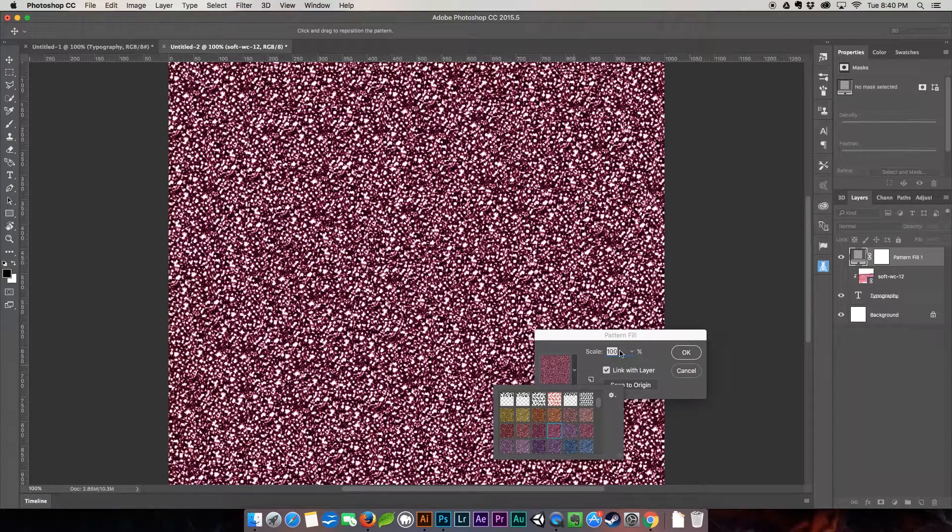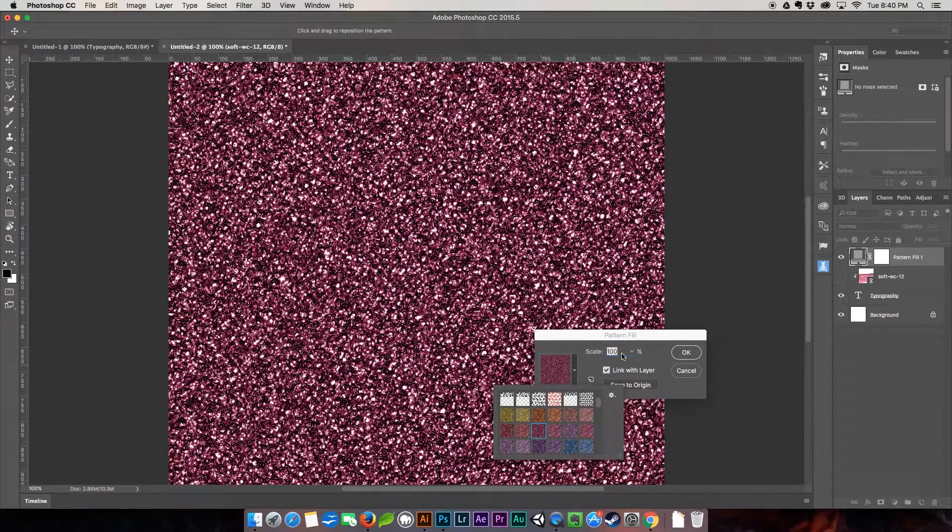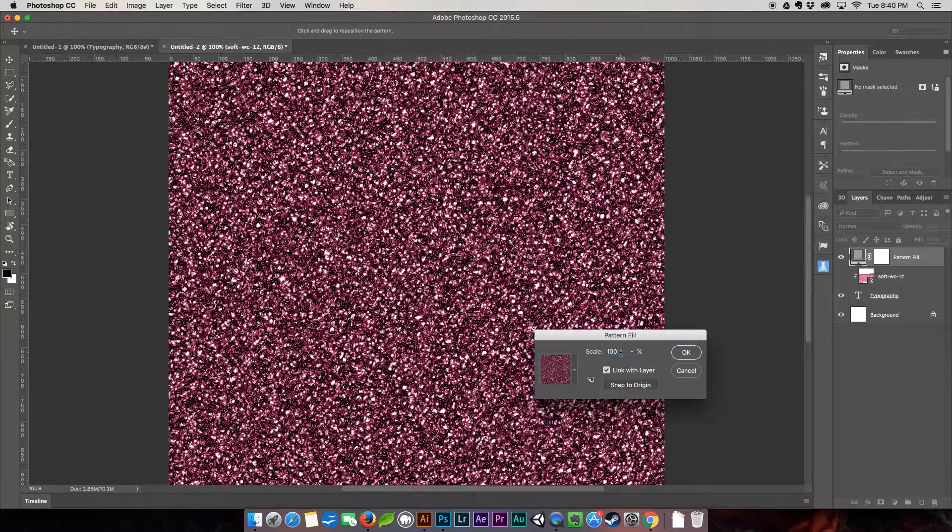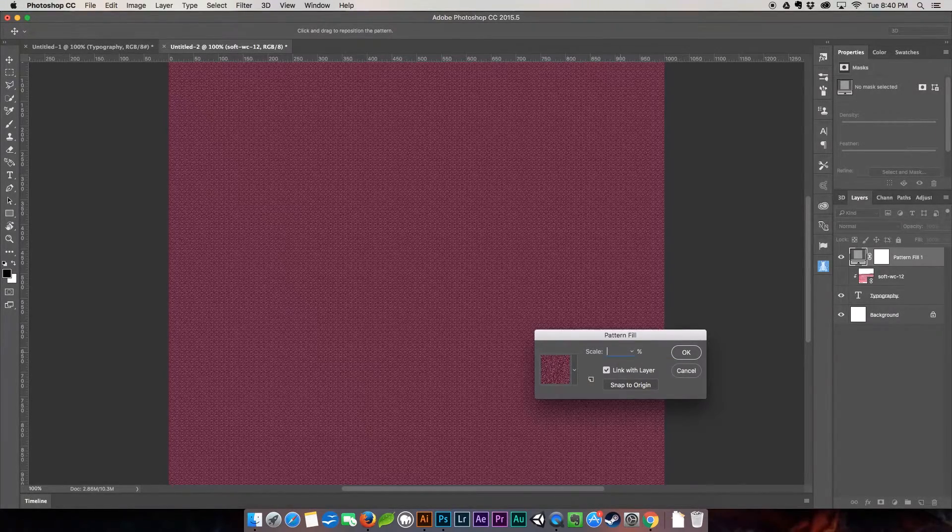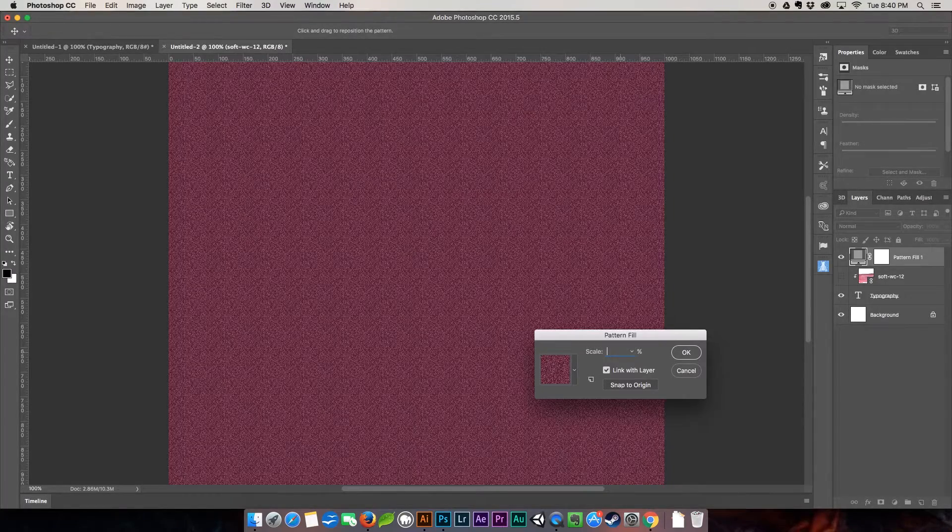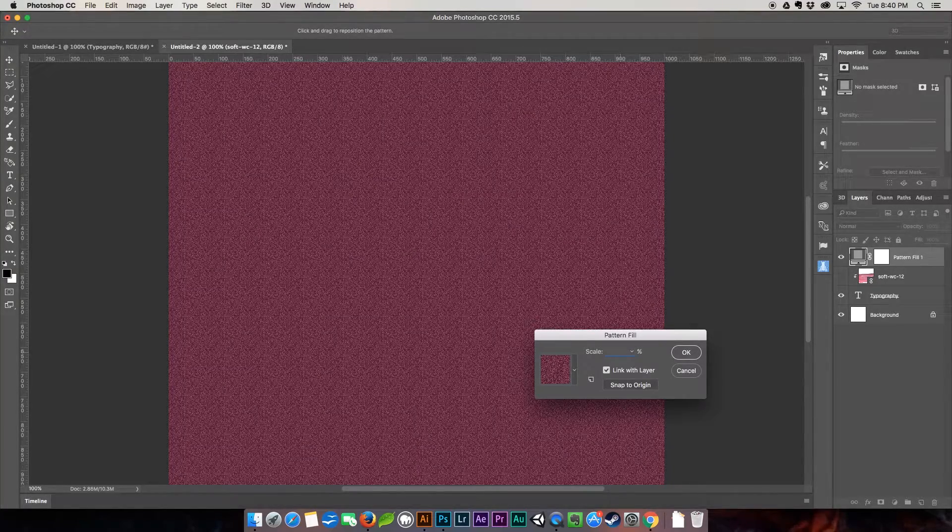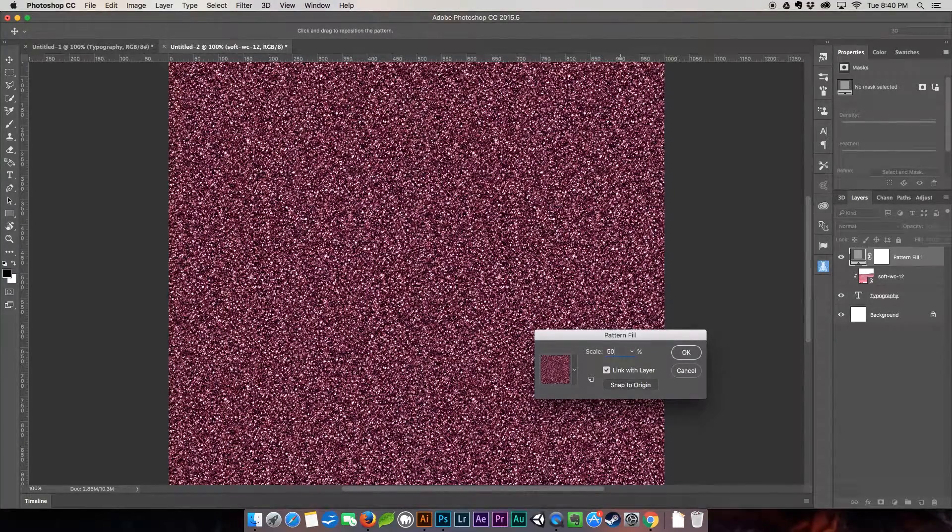We're going to choose pattern. I am going to choose Hot Pants, which is this very nice pink. I'm going to scale it down to about 50. There we go.